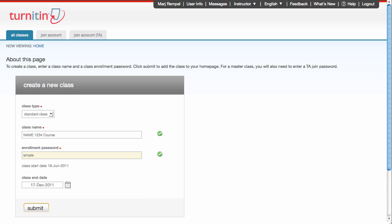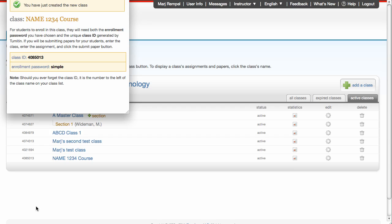Remember, students have to log in, so there's one level of security before they get here anyway. The class end date should be at least a week or two after the official last day of class, to give you time to upload any assignments that come in late. I'm going to click Submit, and this class will be created for me.